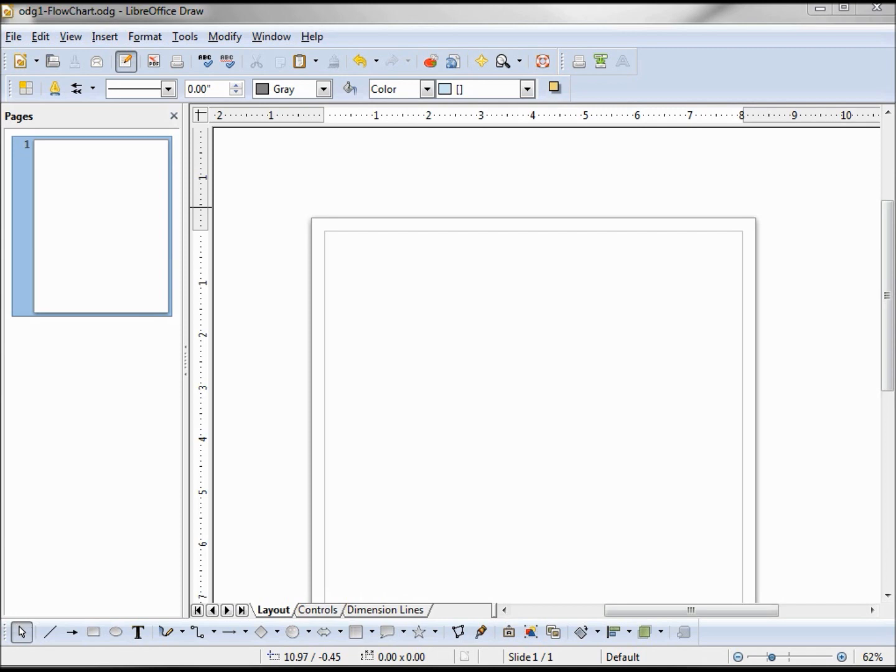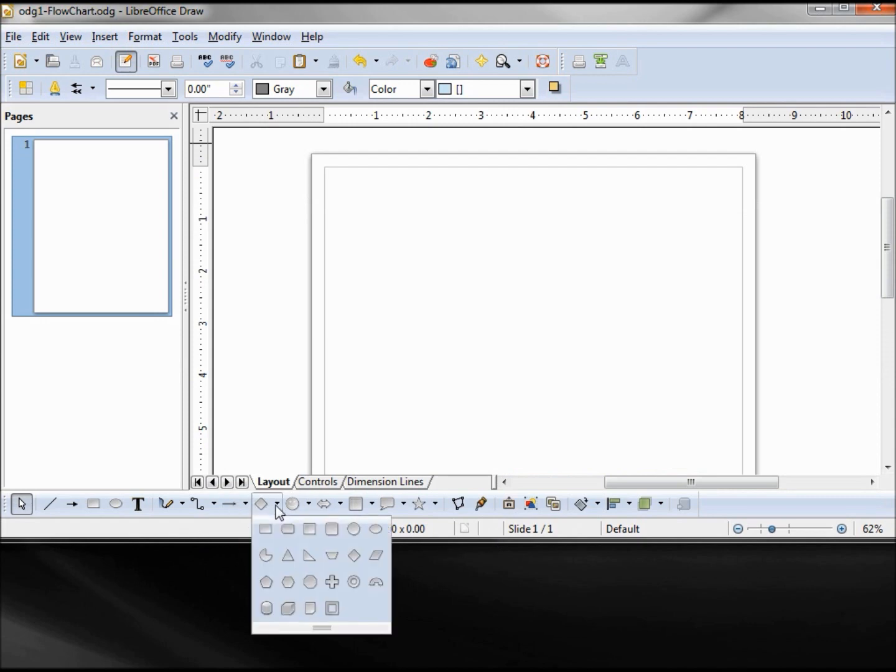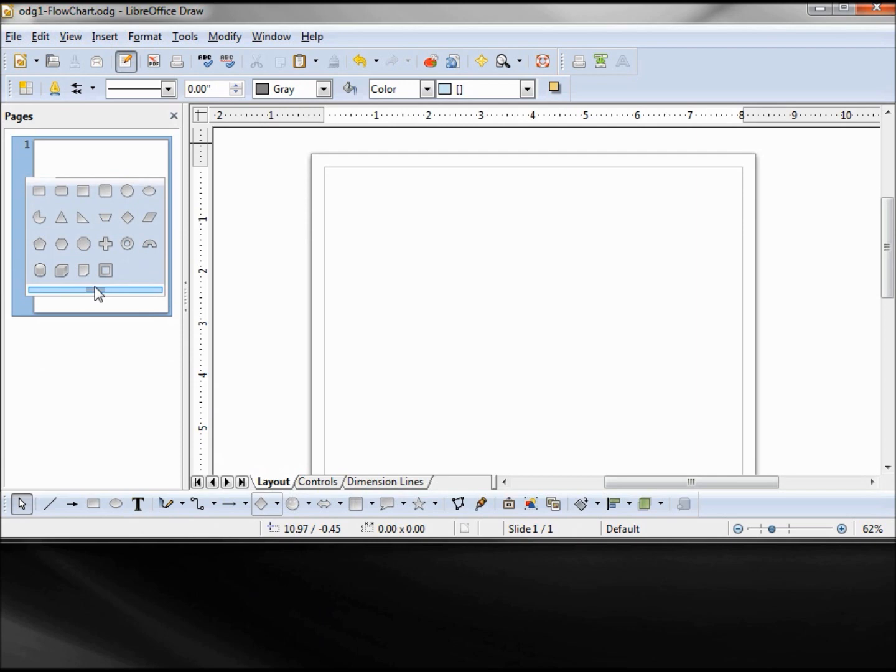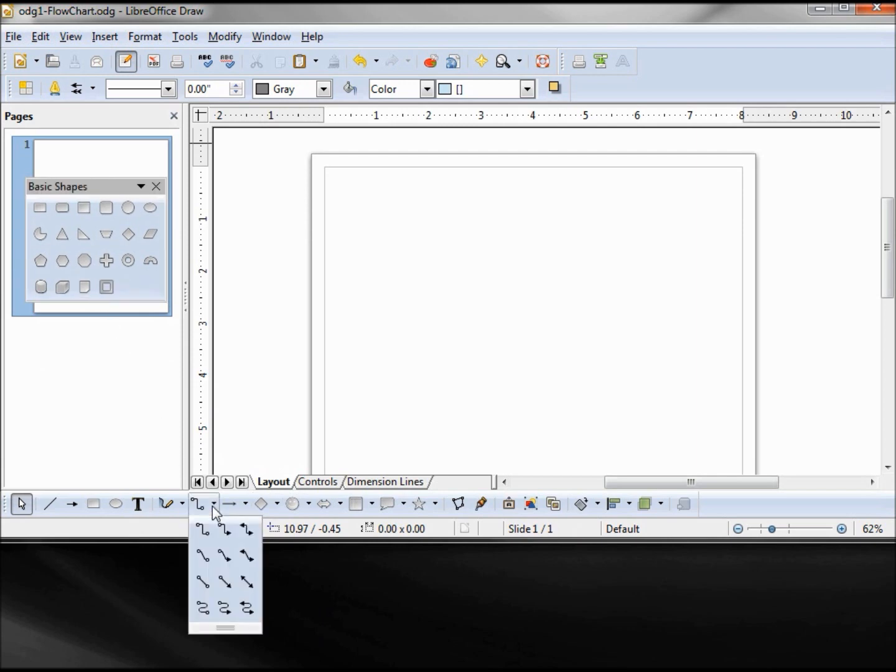Let's make a simple flowchart. To do that I want to have my basic shapes close at hand, and since this is just a simple toolbar we can tear it off and move it to the side. I want to do the same thing with our connectors.